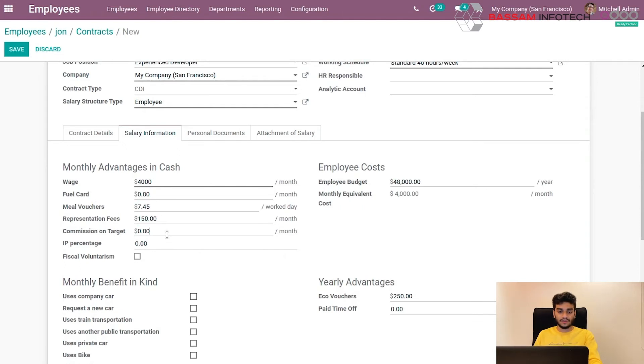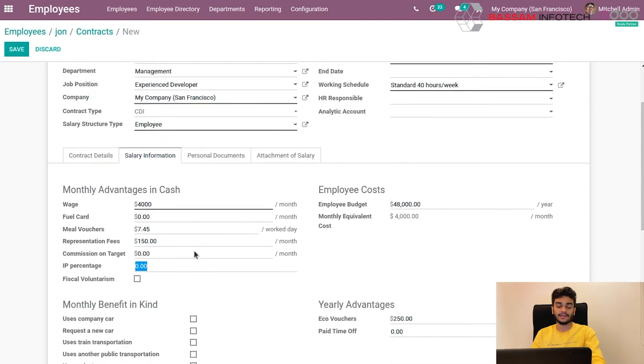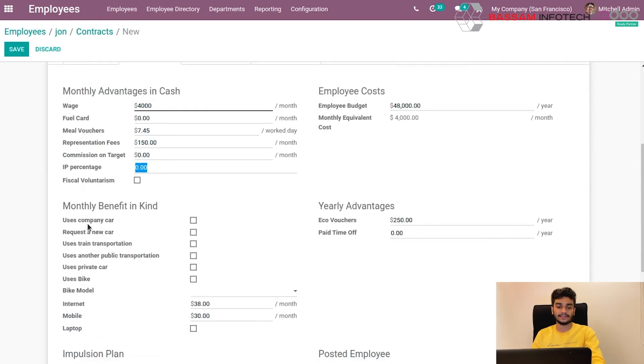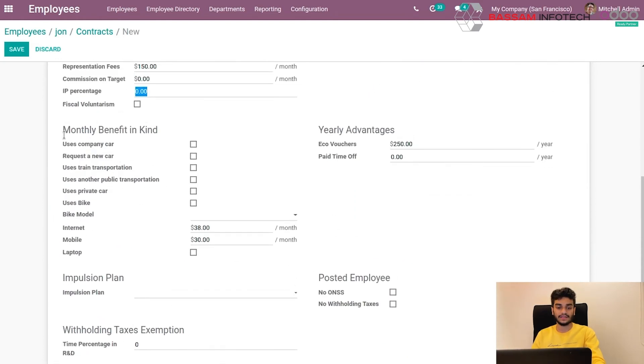Fare cards, meal vouchers, or presentation fee. If the employee has any monthly benefit in kind, such as use of company car or housing, or any other things like that, we can also mark it here.